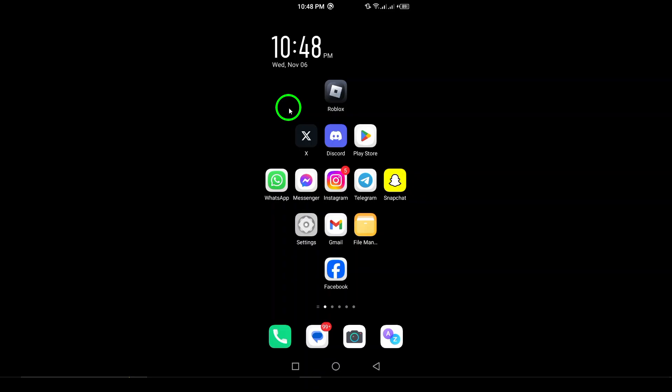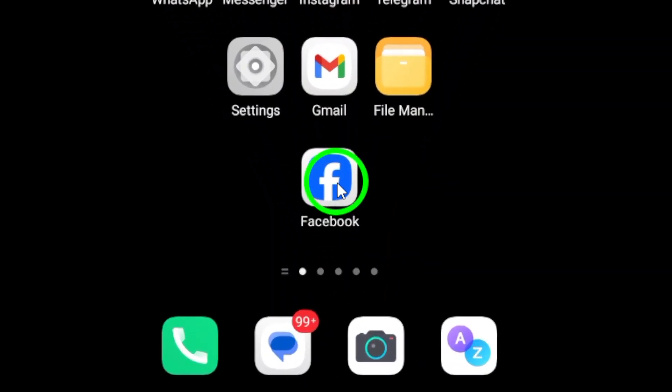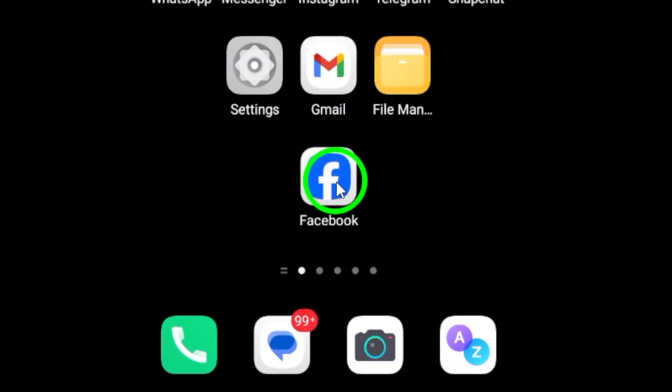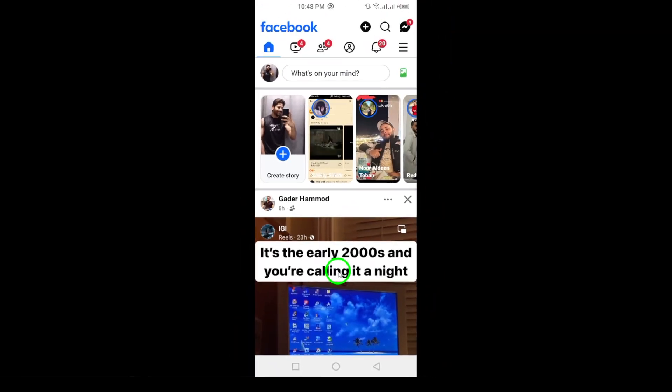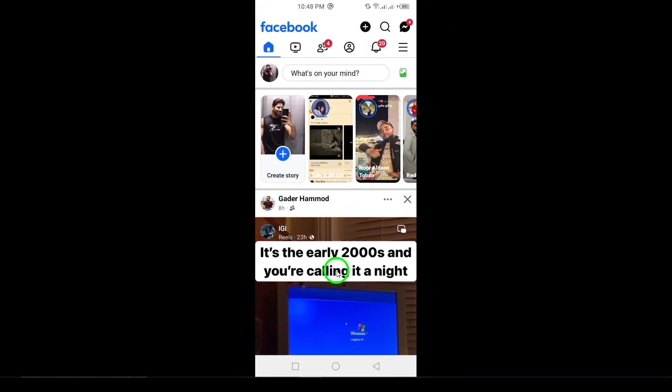Step 1. First, open the Facebook app on your Android device. Make sure you have the latest version so you can access all the updated features.